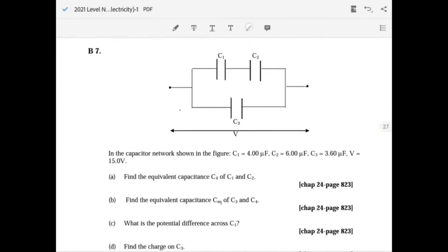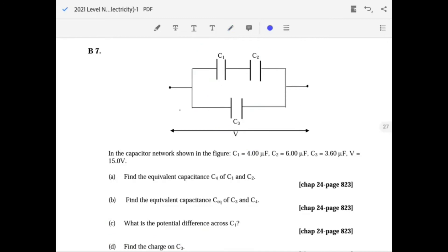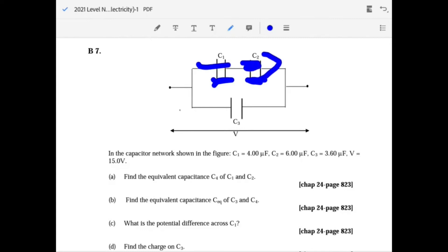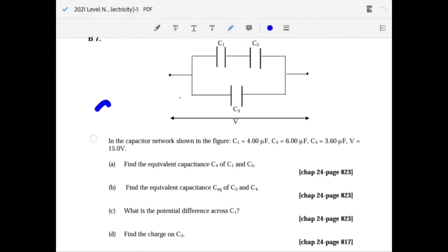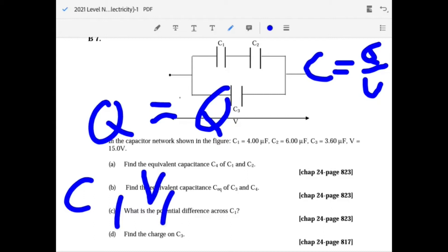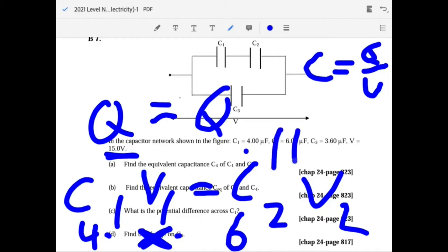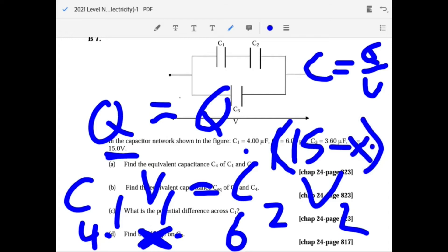For the potential difference across C1: parallel branches share the same voltage, but C1 and C2 in series share the same charge. Since Q is equal for both, C1 V1 equals C2 V2. The total voltage is 15 V, so with C1 equals 4 and C2 equals 6, set V1 equals x and V2 equals 15 minus x and solve.